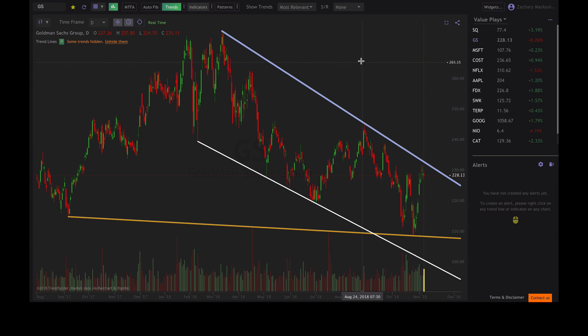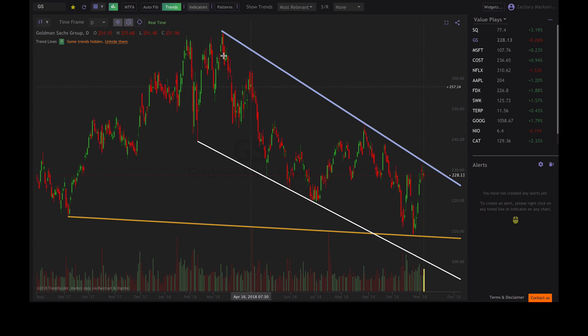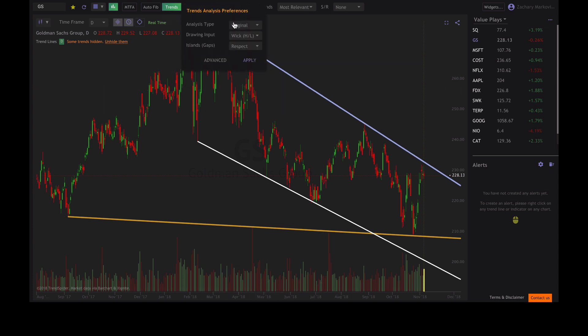The first thing you'll notice when the trends button is turned on is that TrendSpider will automatically populate the chart with some automated trend lines. You can adjust these trend lines by adjusting the settings in the trend analysis preferences.